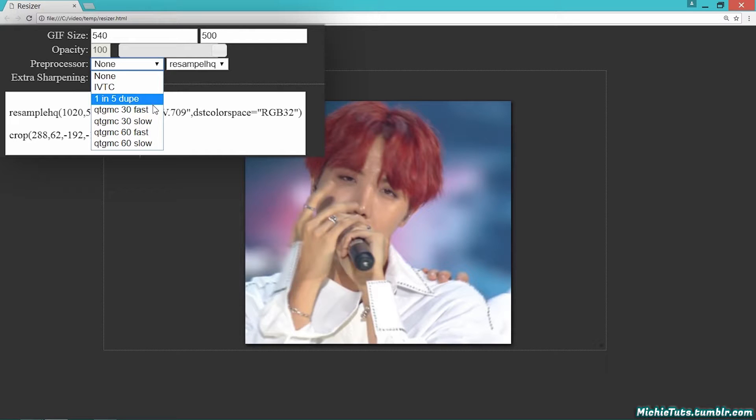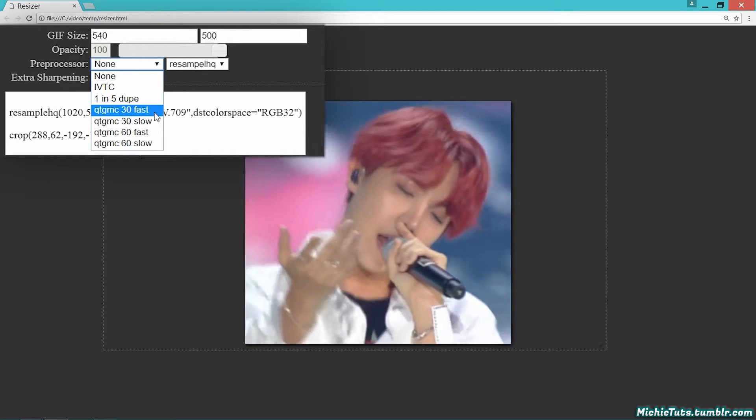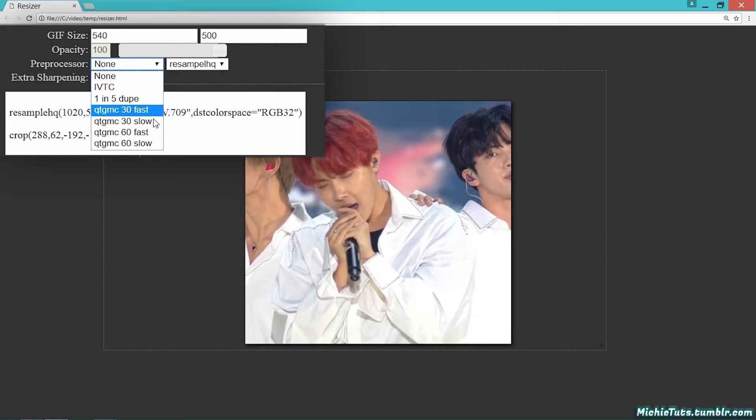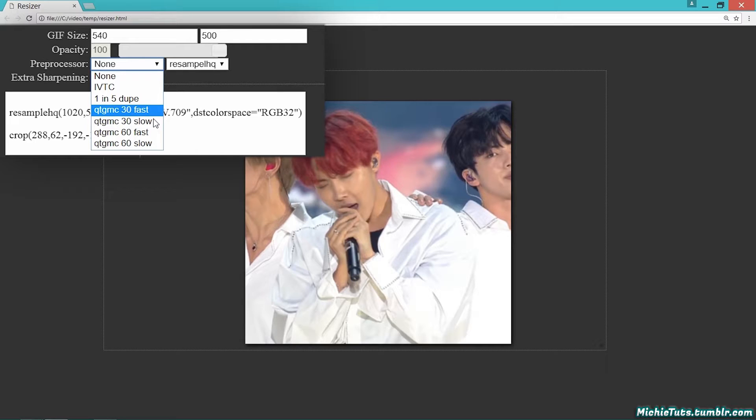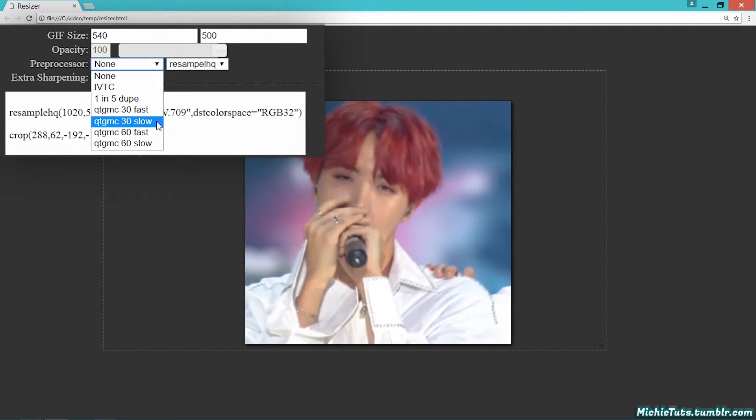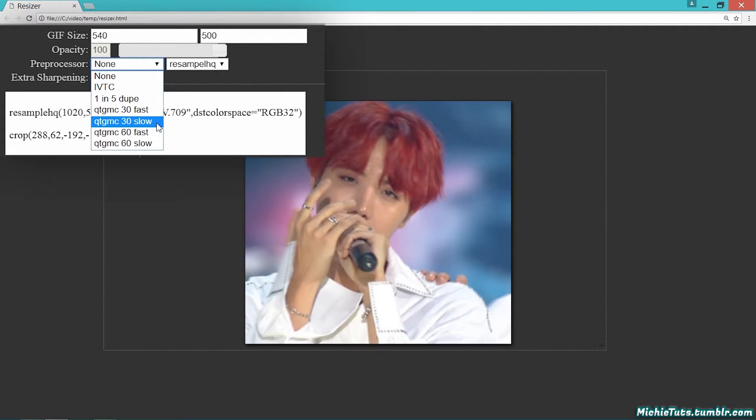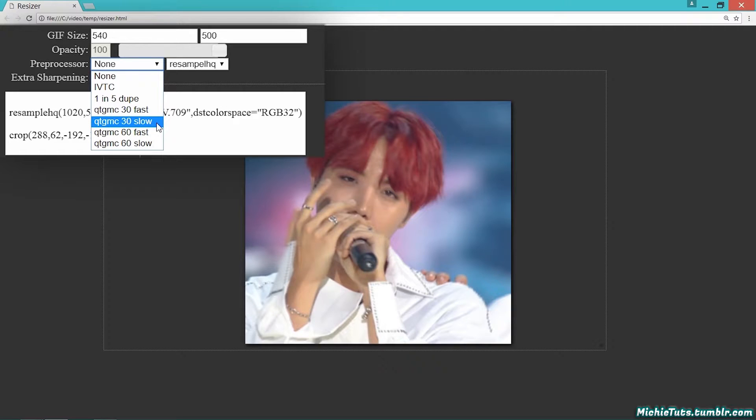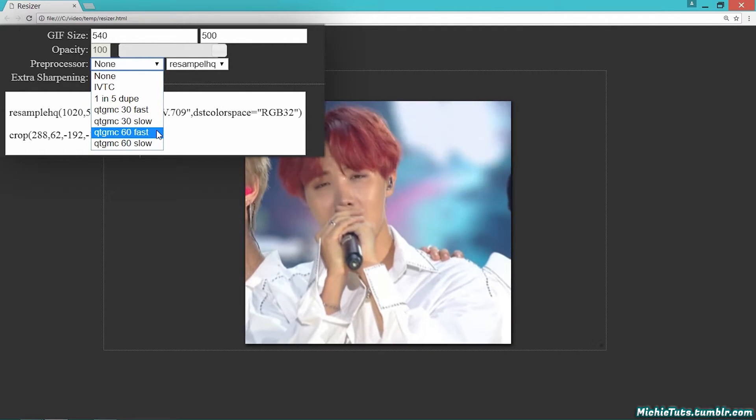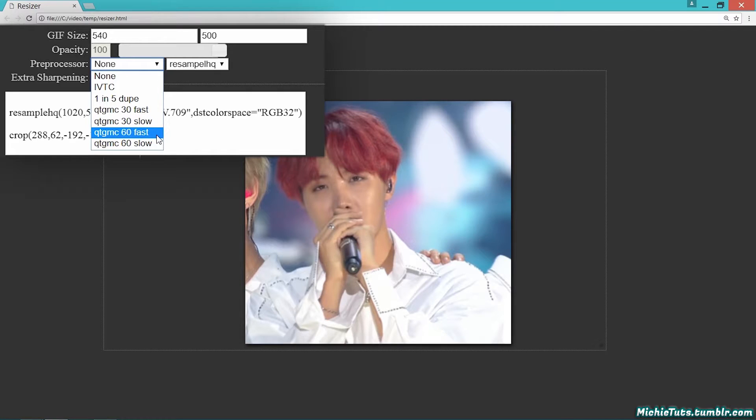QTGMC30 fast is a deinterlacer that keeps the original video's frame rate intact - if it's 25 fps, it stays at 25 fps. It's fast, so slightly less quality than slow but faster processing. QTGMC30 slow is the same - frame rate stays intact - but runs slower with better quality.